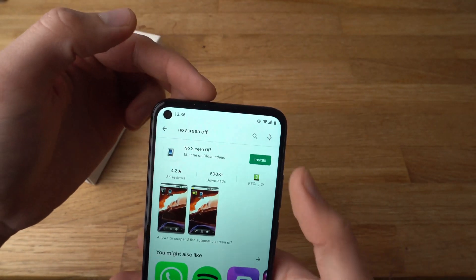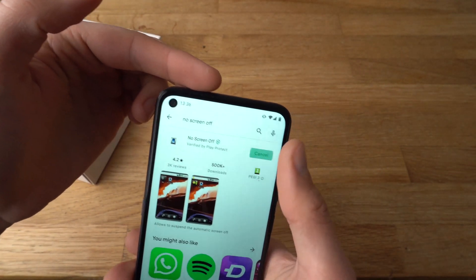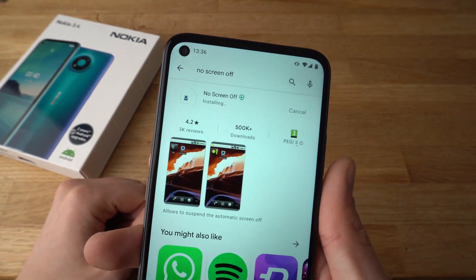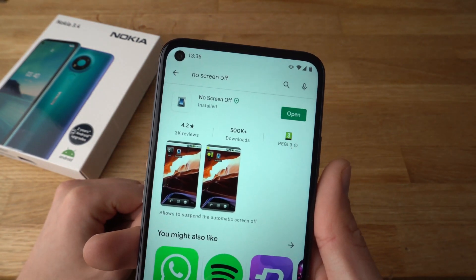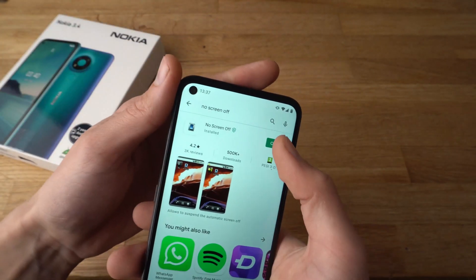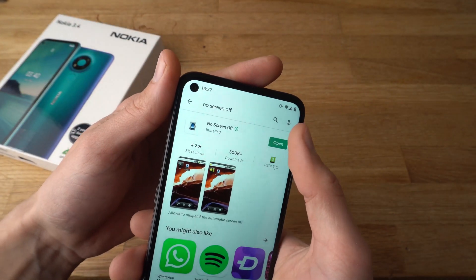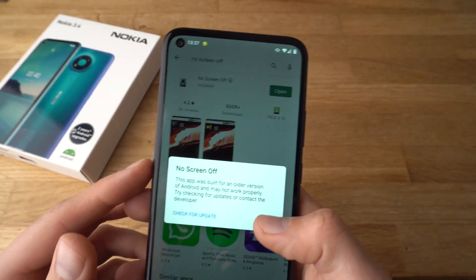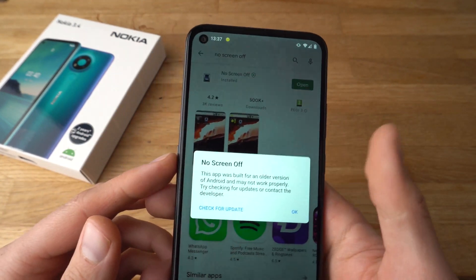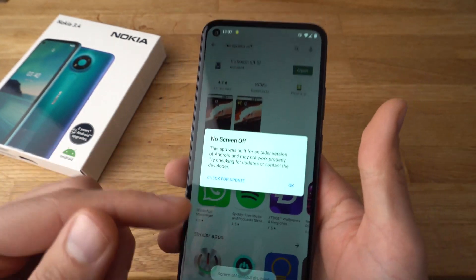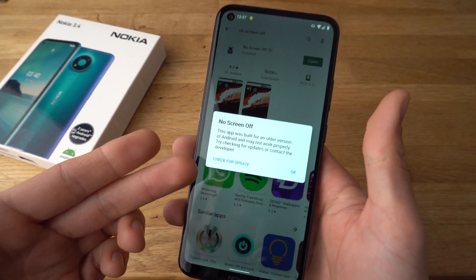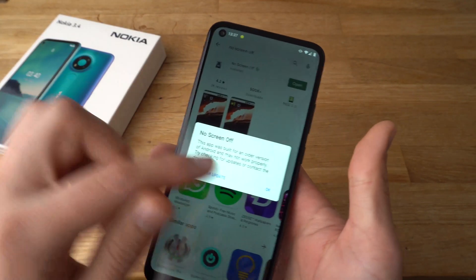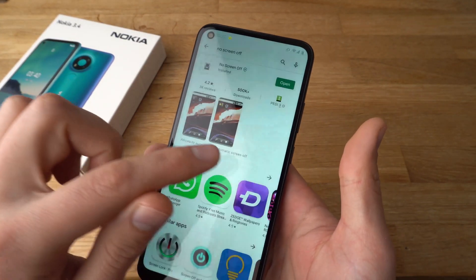Click on it and install it. It is not really built for this phone, but it works just fine.